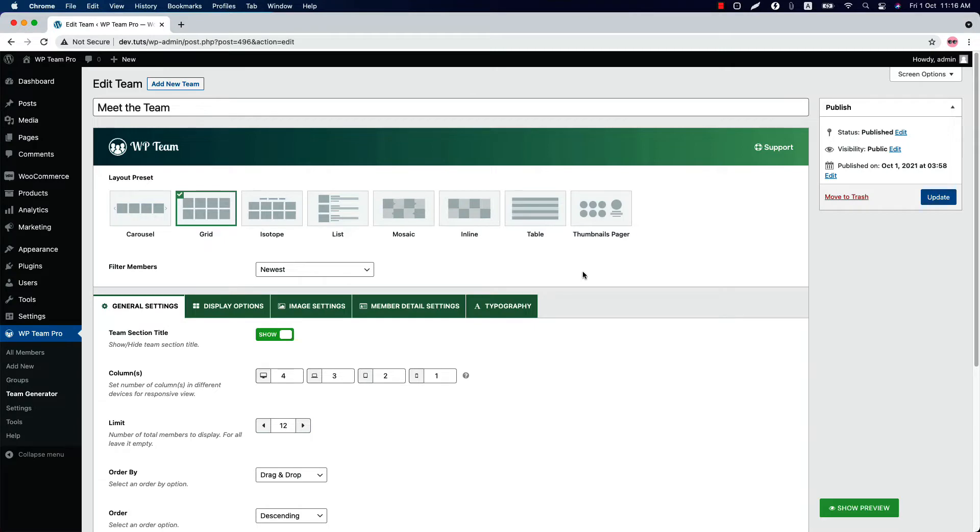So now in this video, I'll show you how you can filter the team members easily. Before showing the filter features, you have to know how to add groups and assign members to a group.